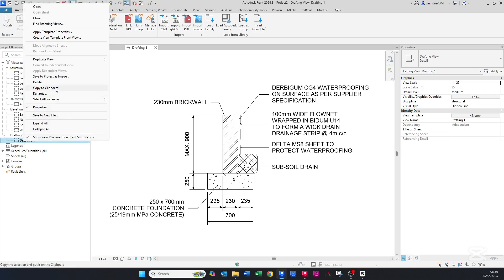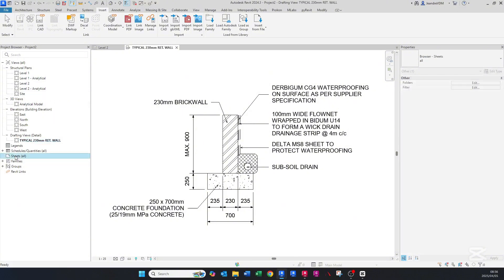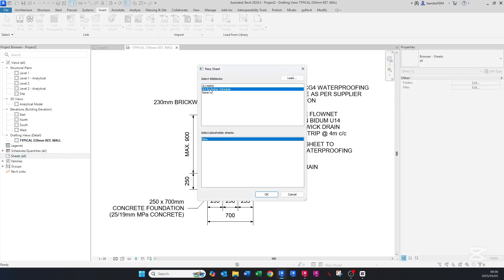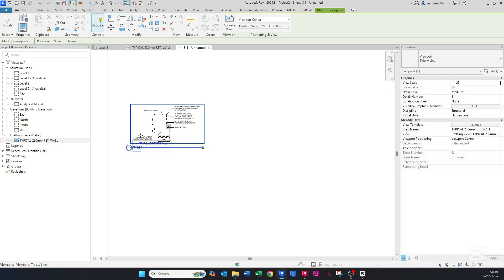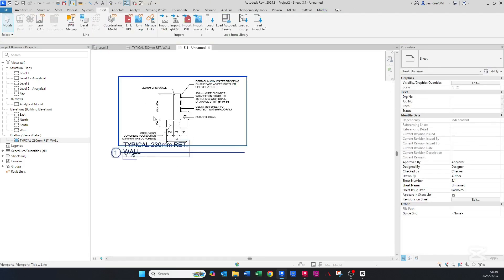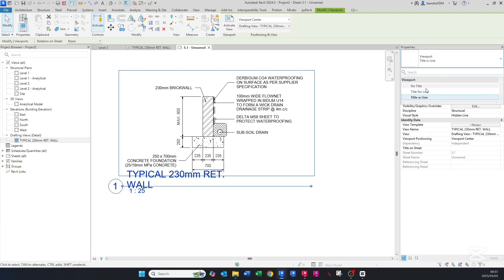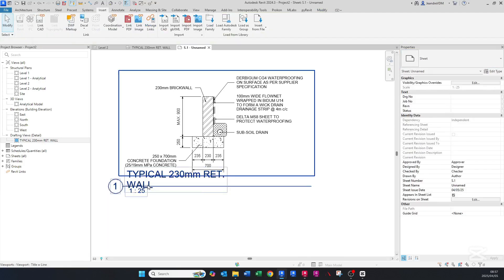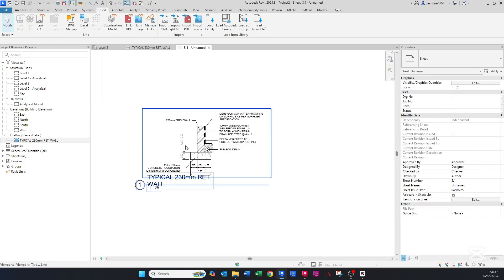Now that this is done, you can rename the drafting view — let's call it 'Typical 230 Millimeter Retaining Wall'. Then go to Sheets, create a new sheet using the Autodesk title block, drag this typical detail onto the sheet, and you'll see it displays quite nicely. You can use this detail across all your sheets. You can also edit the title to make it neater — I have a video on that. That's how easy it is to create a typical detail.